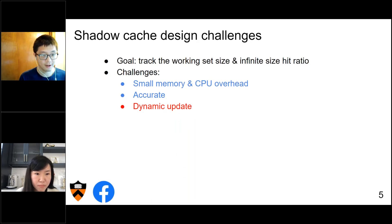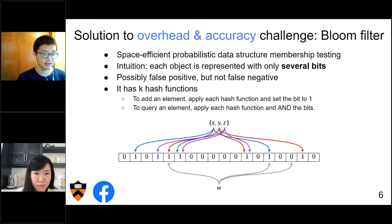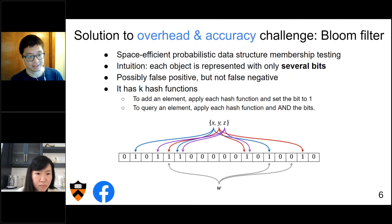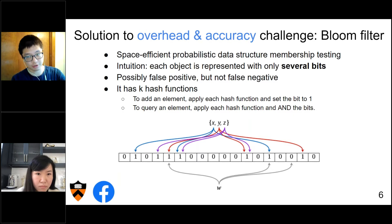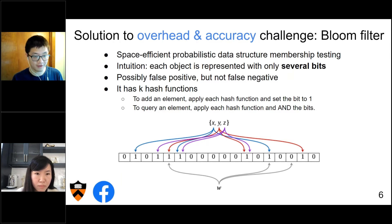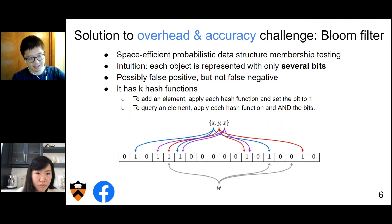To solve the overhead and accuracy challenges, we introduce a bloom filter. A bloom filter is a space-efficient probabilistic data structure used for membership testing. It can tell you whether an element is in a set or not. The intuition for why it is space-efficient: to store whether an object is in the set, you don't need to store the actual key — you only store the hash. If someone asks whether you've seen an object before, you just take the hash of the key and check if you've seen that hash. This makes the storage overhead extremely small.